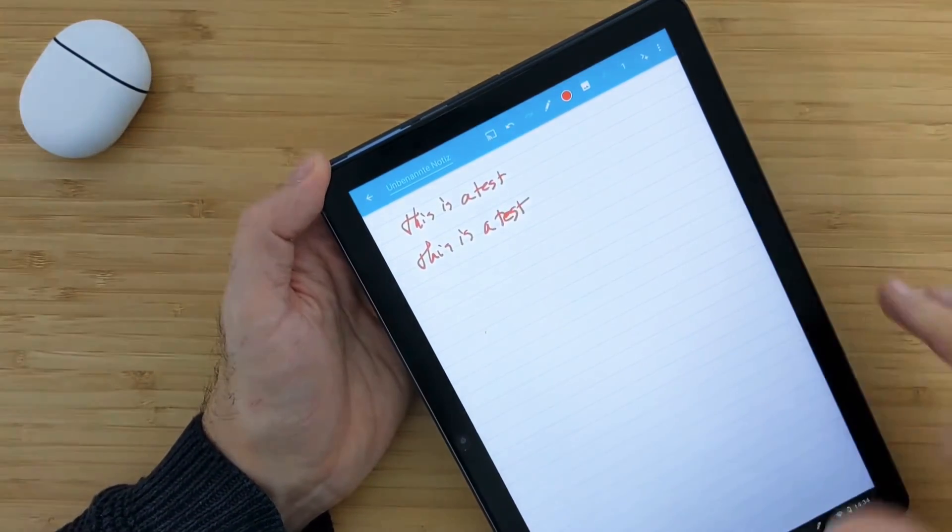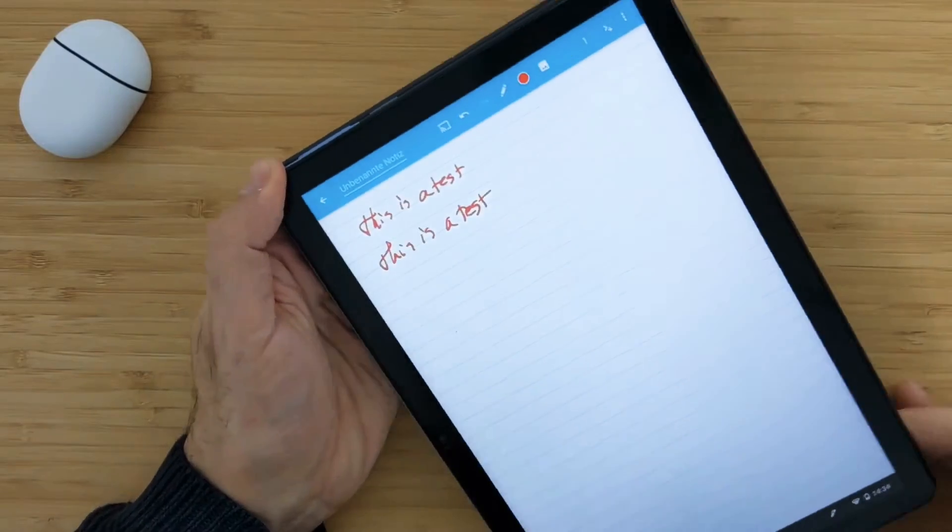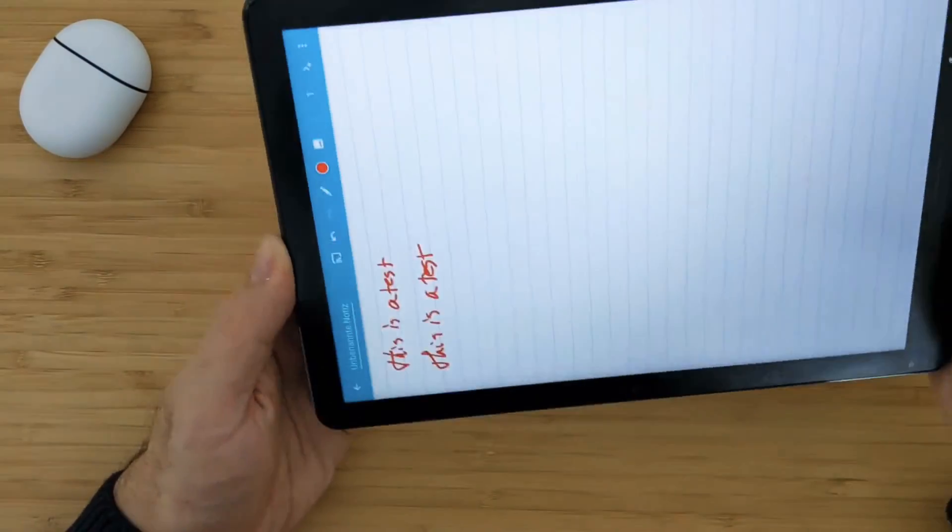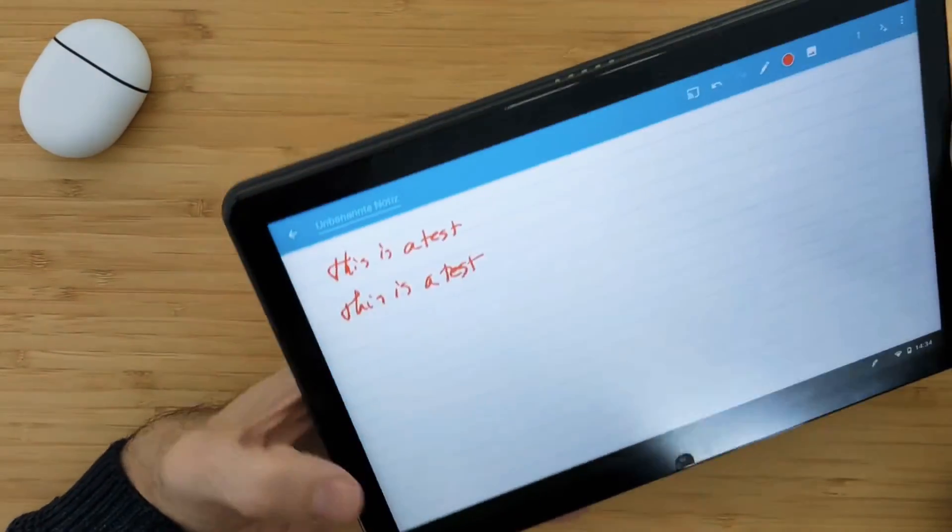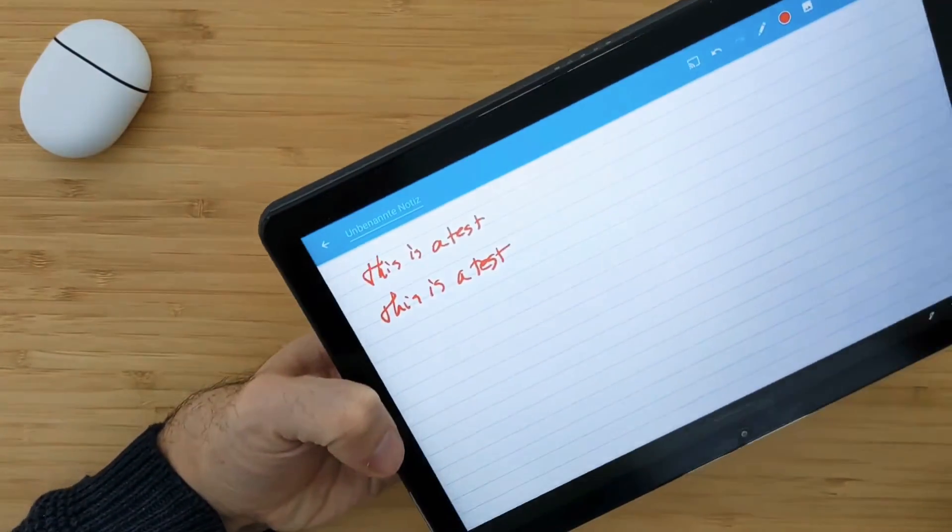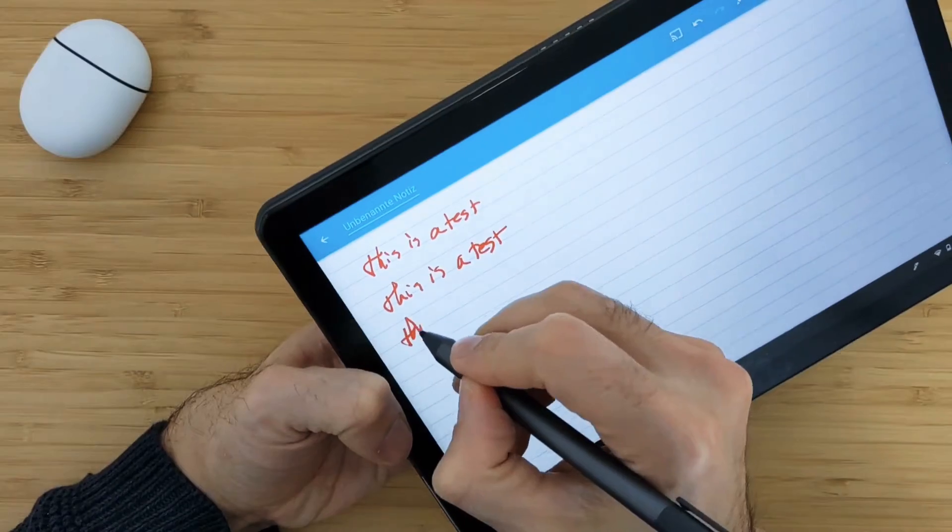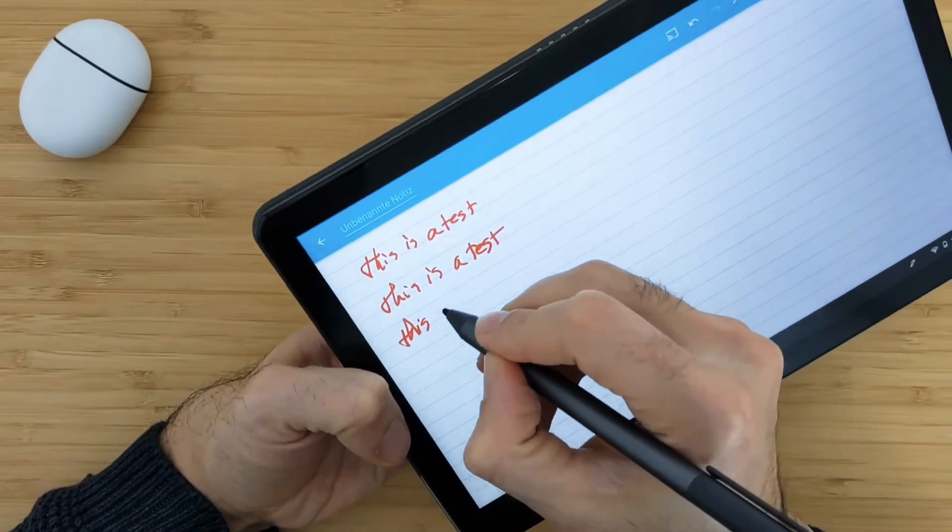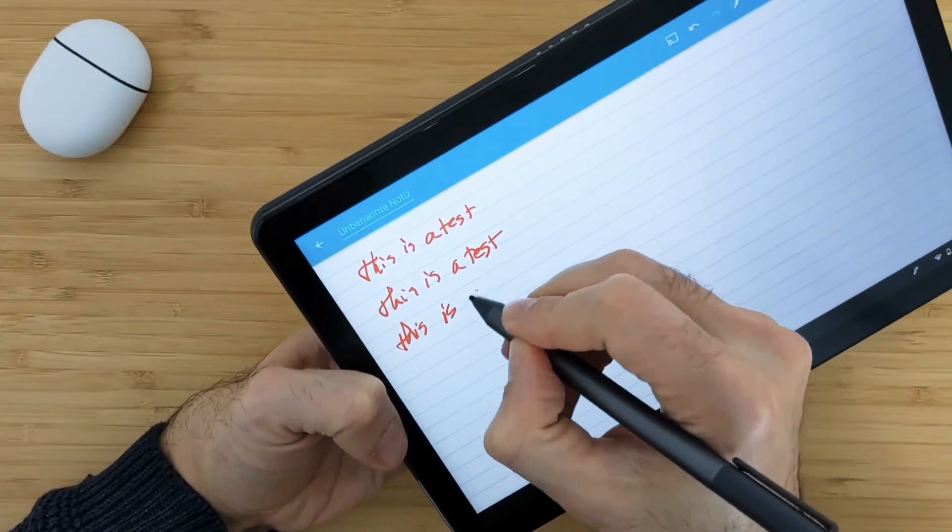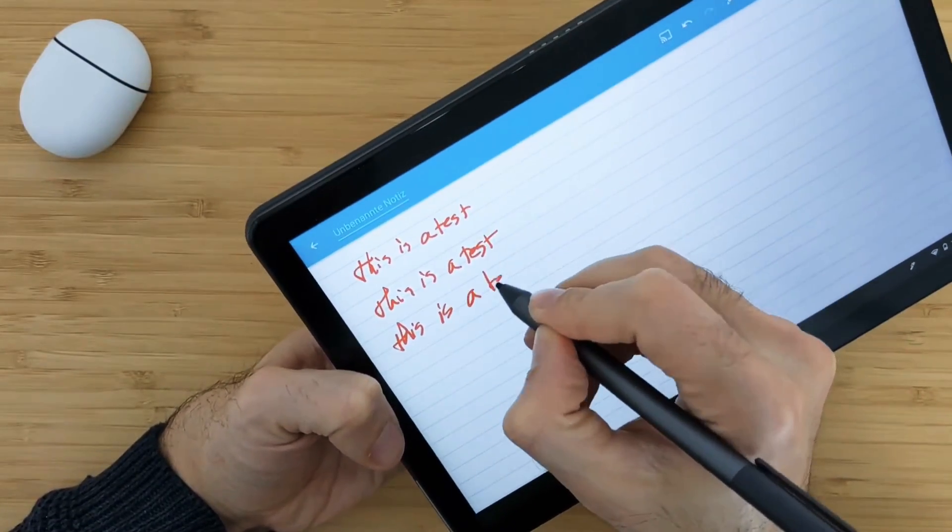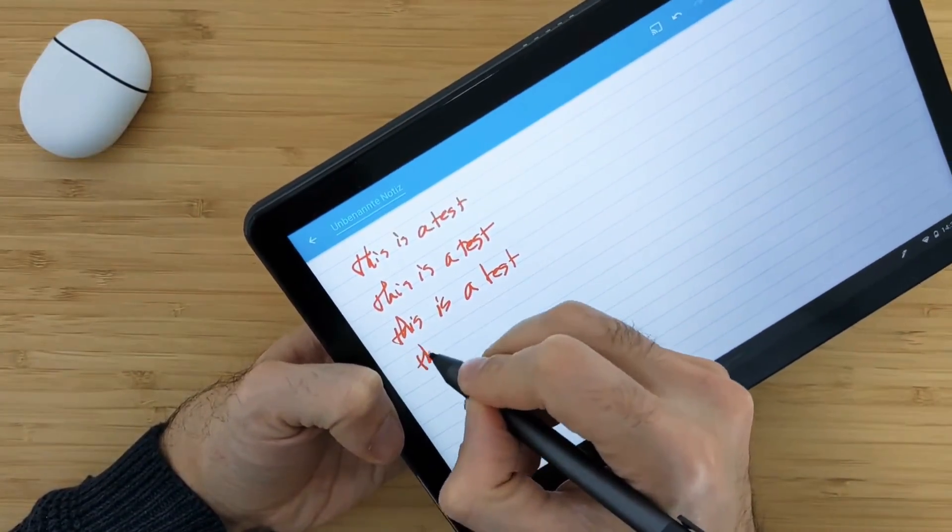So let's now rotate the tablet to see what happens. Everything looks okay. I can write also similar way. Nothing is weird till now. There is no bug.